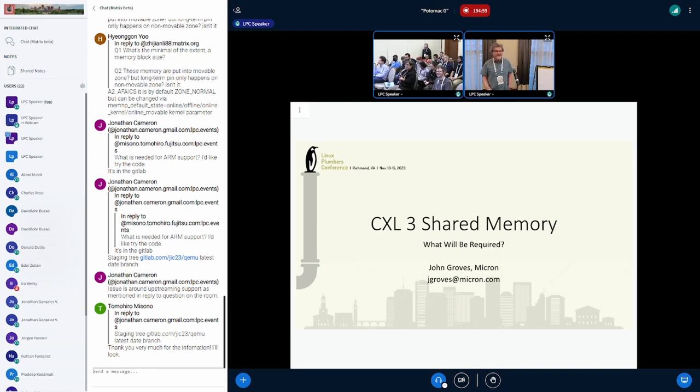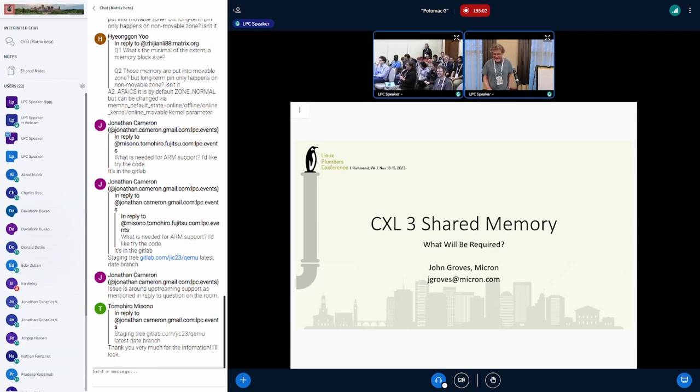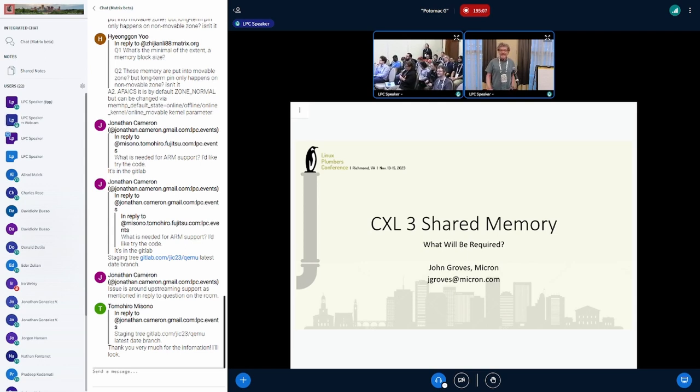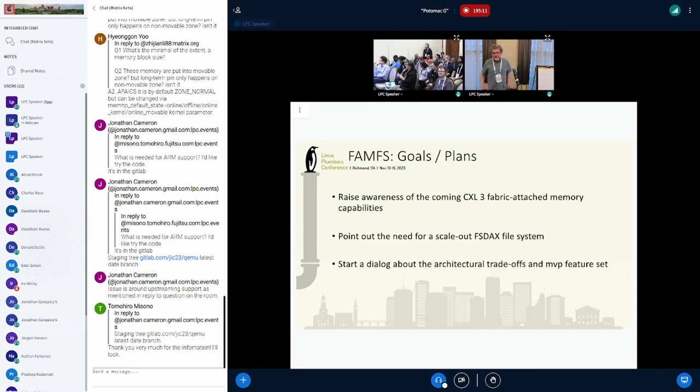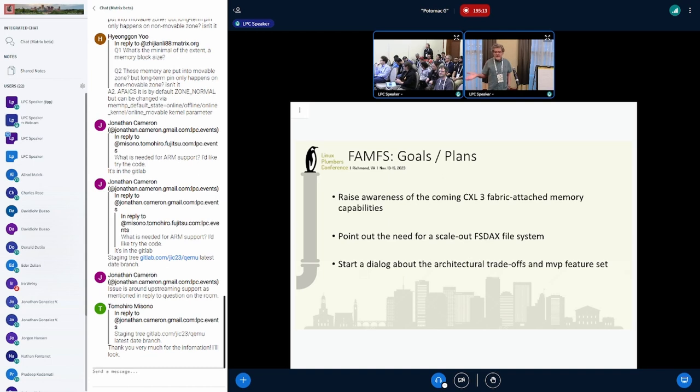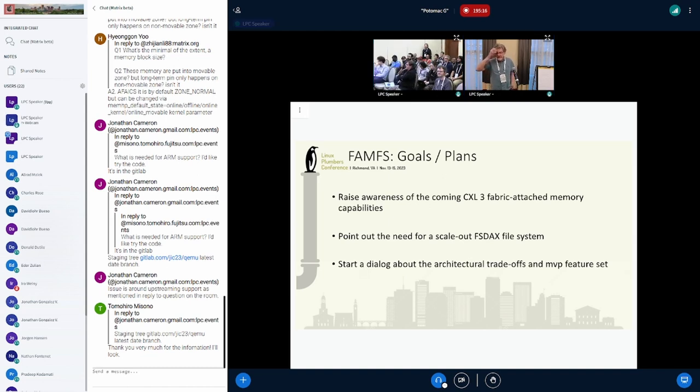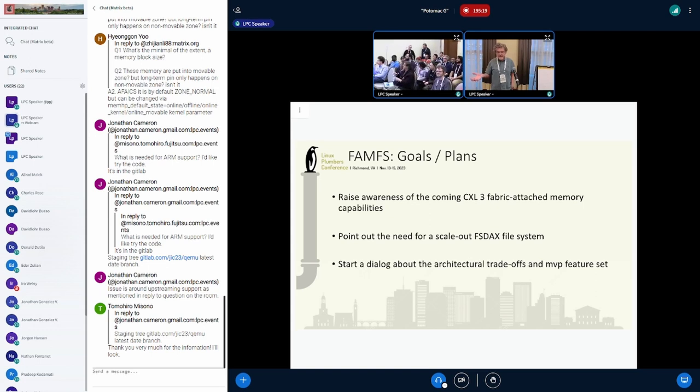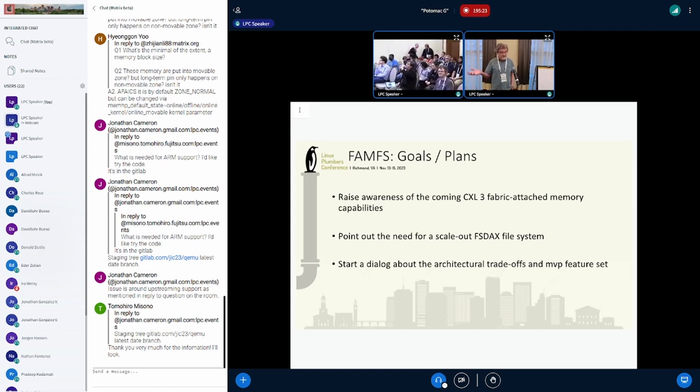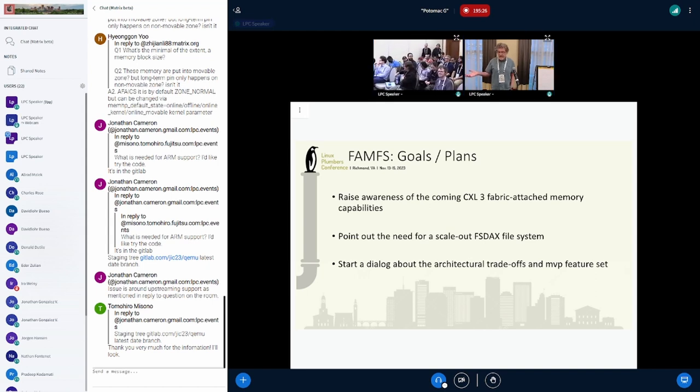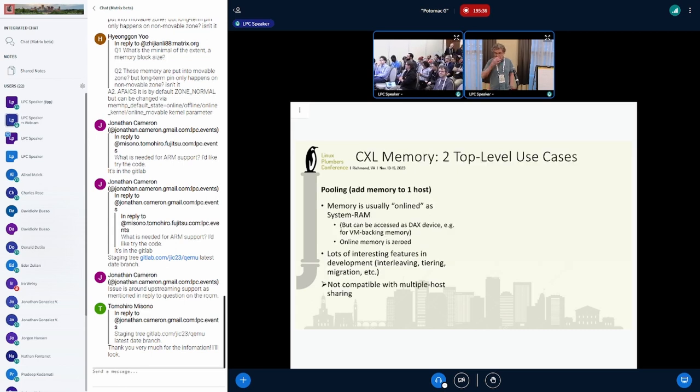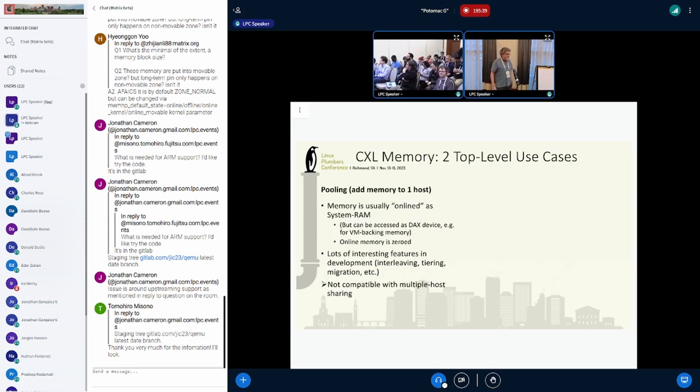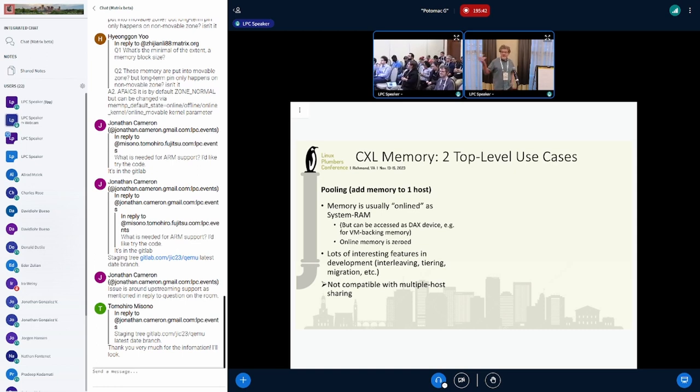It is missed by a handful of people. So I thought about calling this Meet the New Abstractions, same as the old abstractions, because that's kind of the approach I'm trying to take. My goals are to raise awareness of fabric attached memory capabilities, to point out the need for a shared scale out FSDax file system, and to start a dialogue about the architecture. I'll describe a prototype we have. I've got some ideas about the architecture, but I'm not of the impression that these ideas are going to survive all the way through.